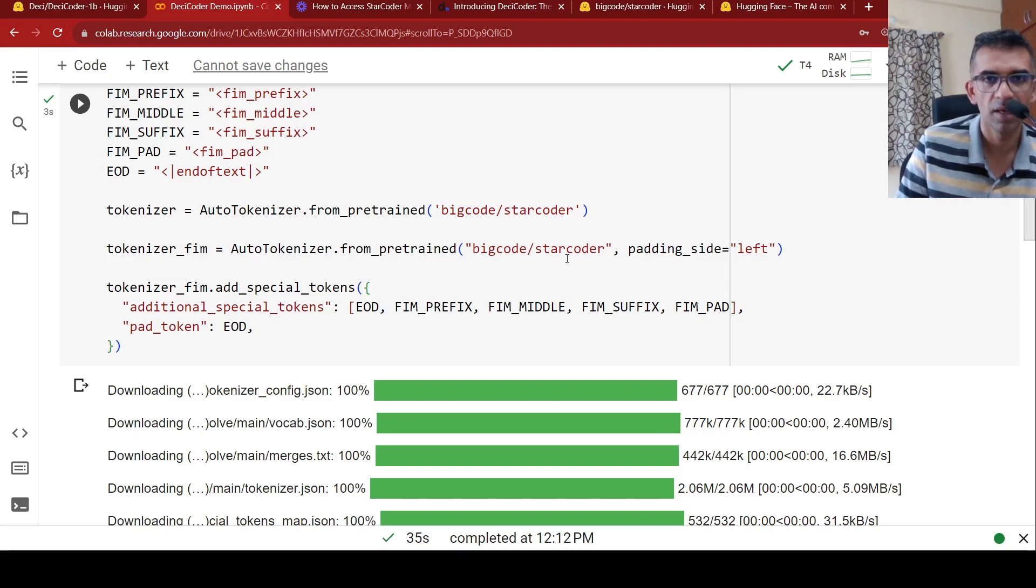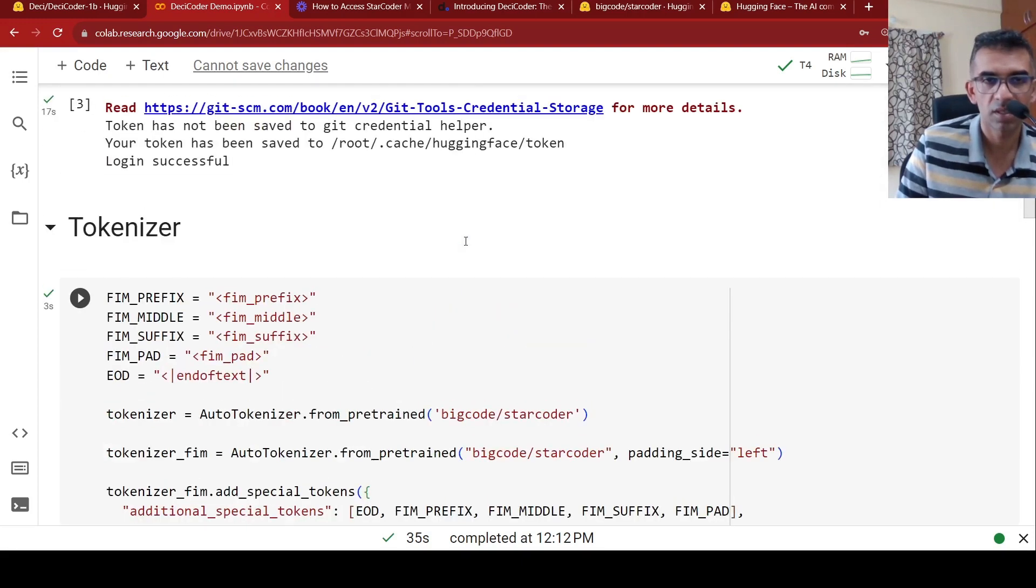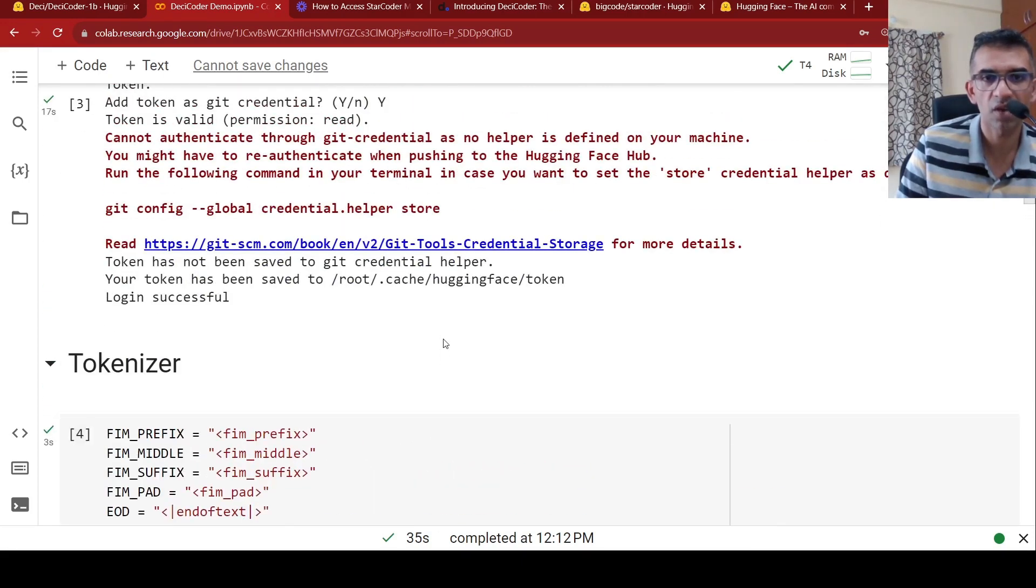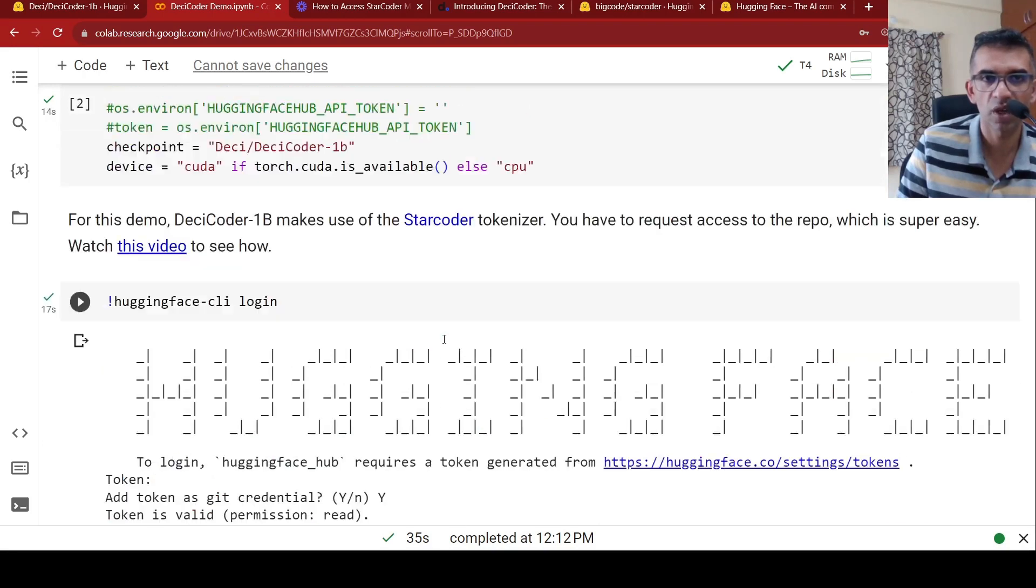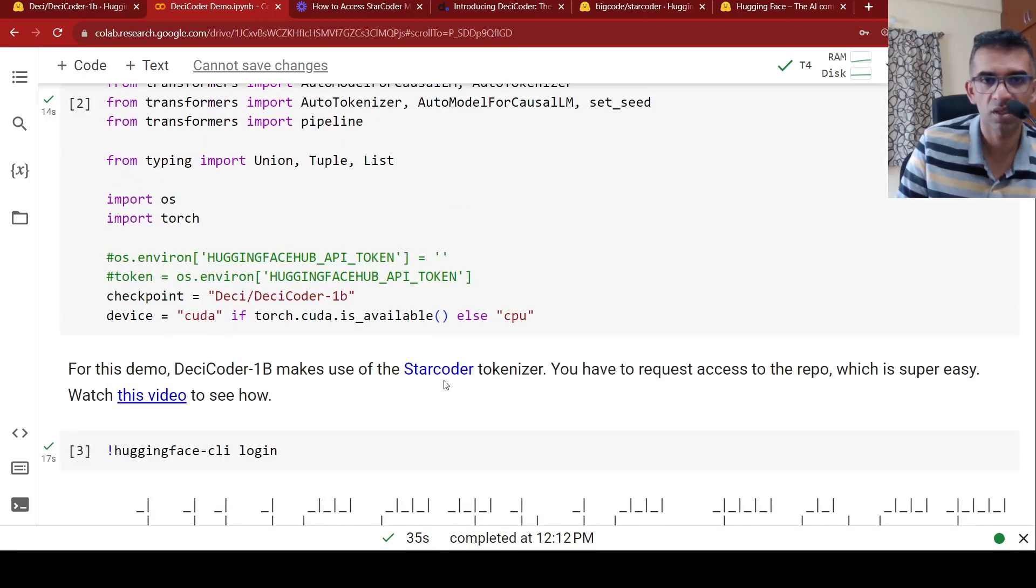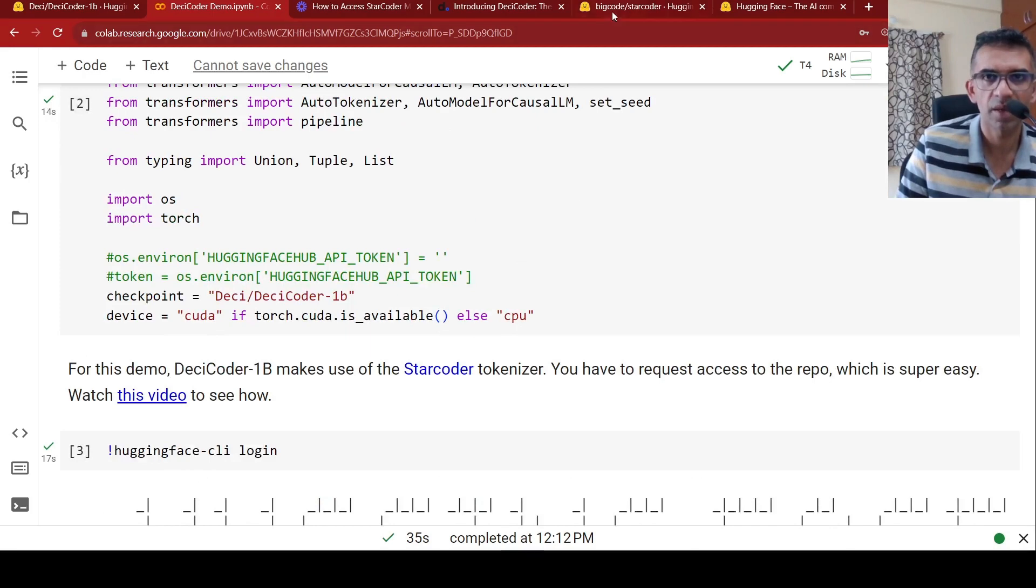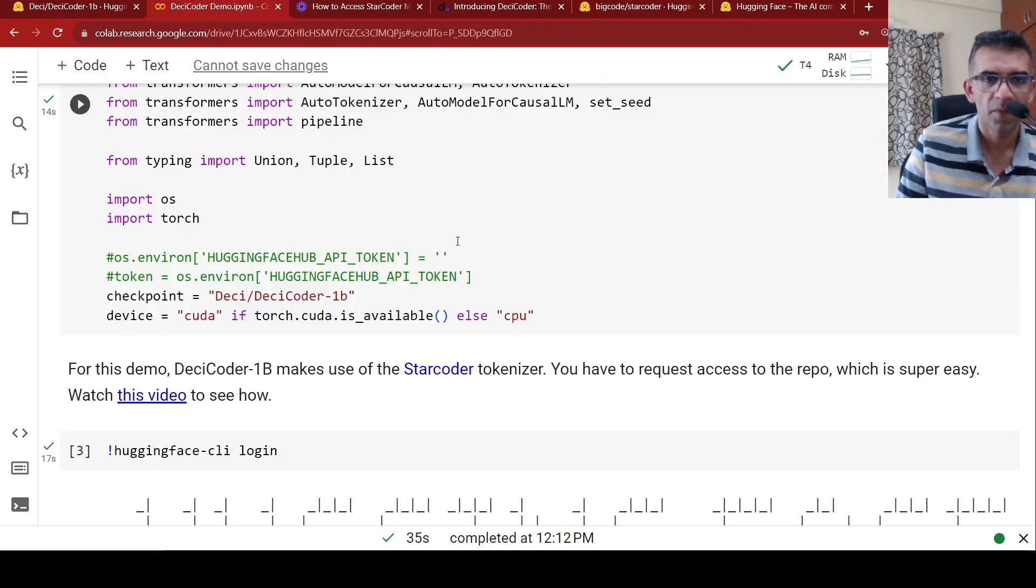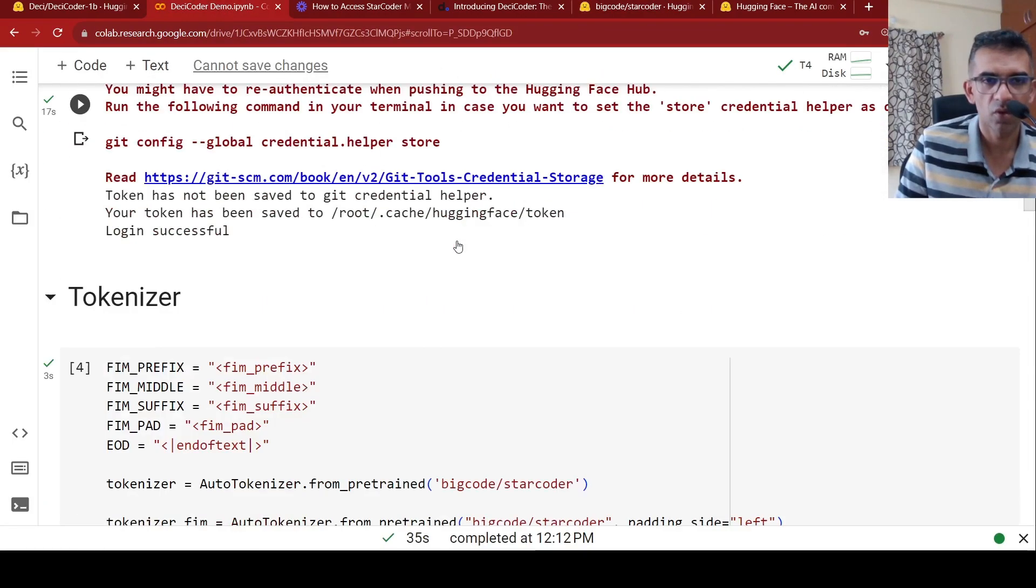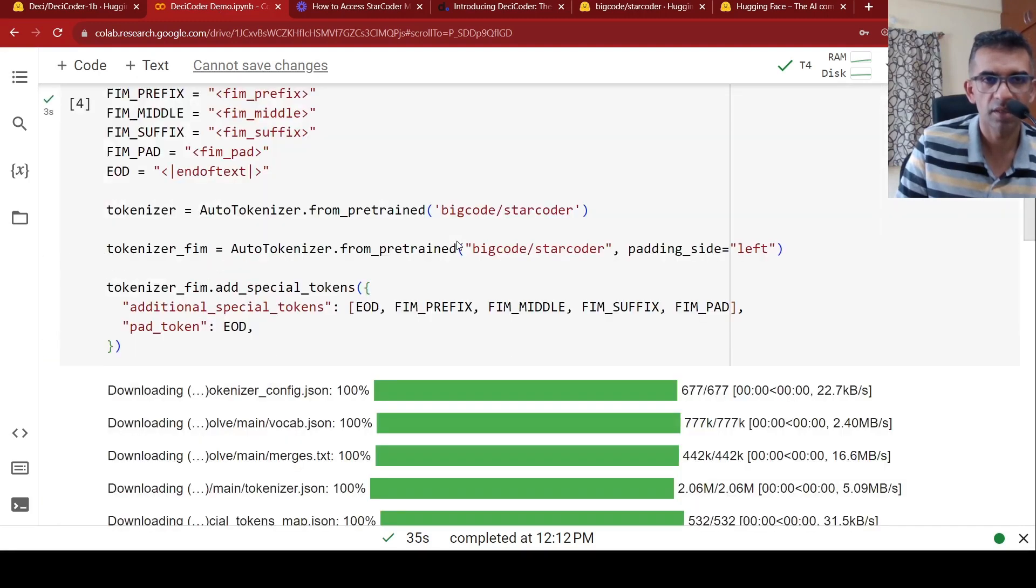So this is the tokenizer for fill in the middle, where you add these special tokens over here. So this model makes use of star coder tokenizer for which you need to have access to the star code repository on hugging face. It is very simple. You can go to this repository over here. There will be an agreement over here. You agree and you will be provided access to this model.